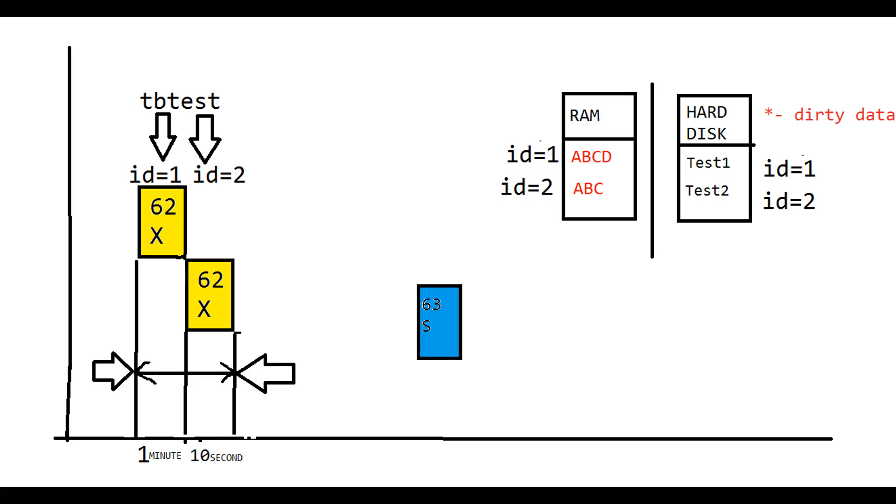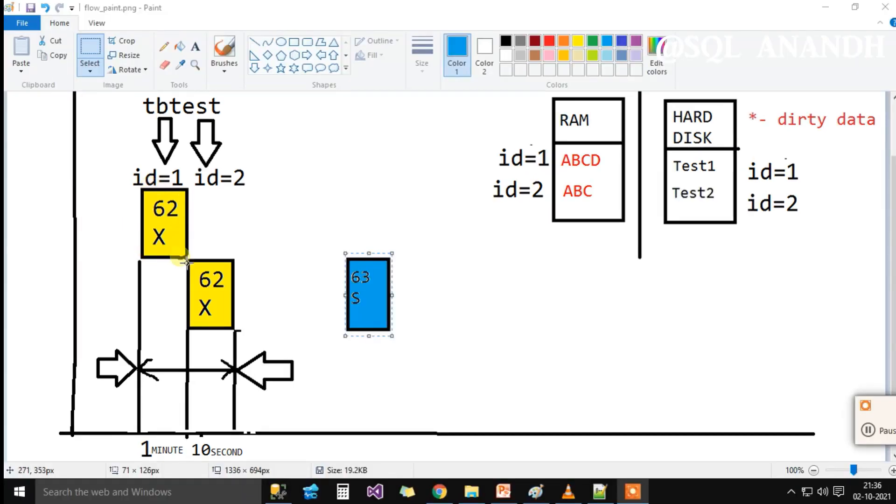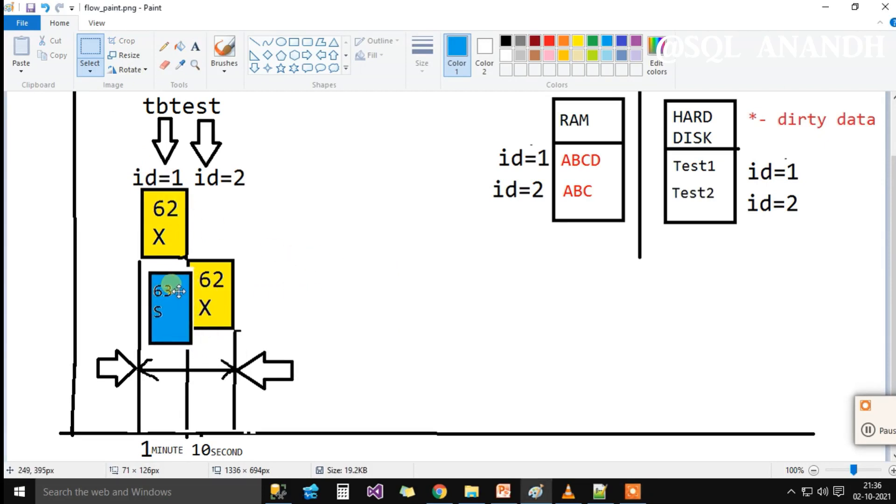For the TBTest table resource, already the yellow SPID 62 holds an exclusive lock on it. Now, the blue SPID 63 wants a shared lock on it.